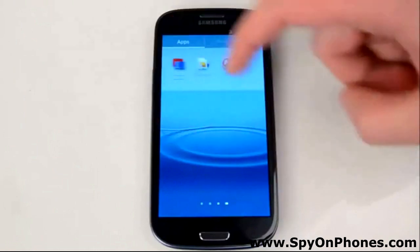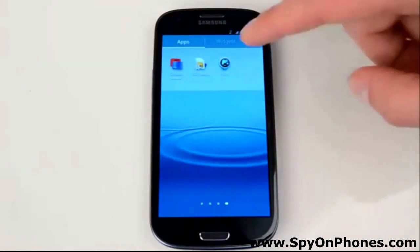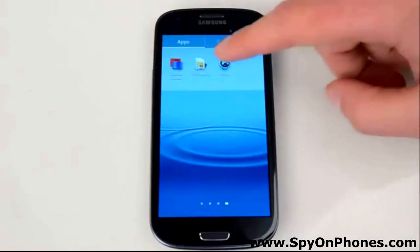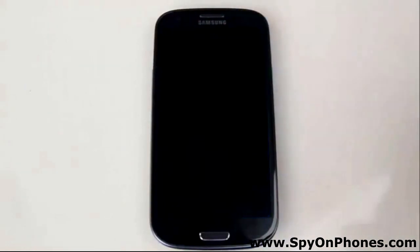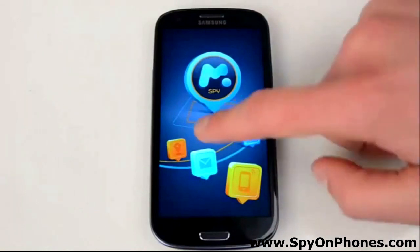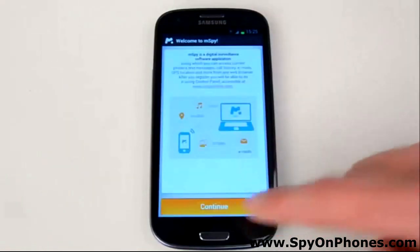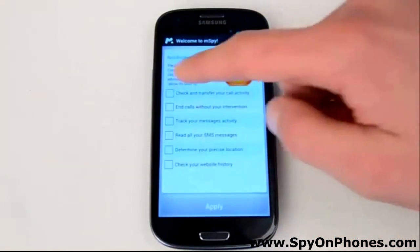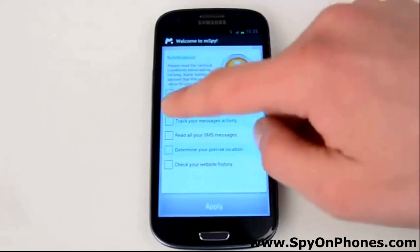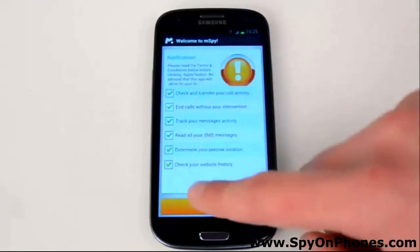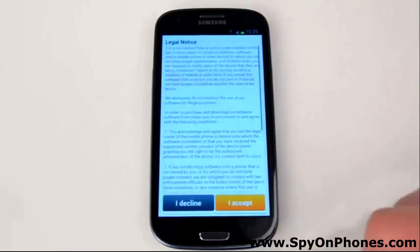Find the mSpy icon on the main screen and open it. Press Continue, then check all boxes to allow all activities to be tracked, and tap Apply.